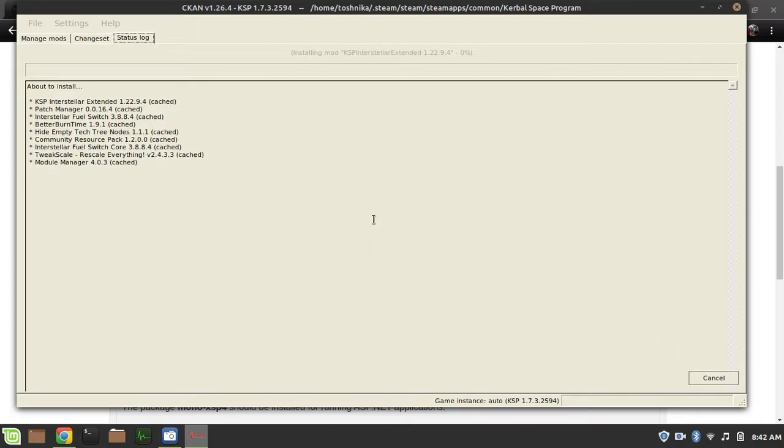And it will start installing your stuff. This, of course, takes some time because KSP mods can be quite big. For instance, the one I chose, Interstellar Extended, is quite a large mod. So yeah. Maybe they could have been a little smarter about this. Anyway, I will be back once it's finished installing.